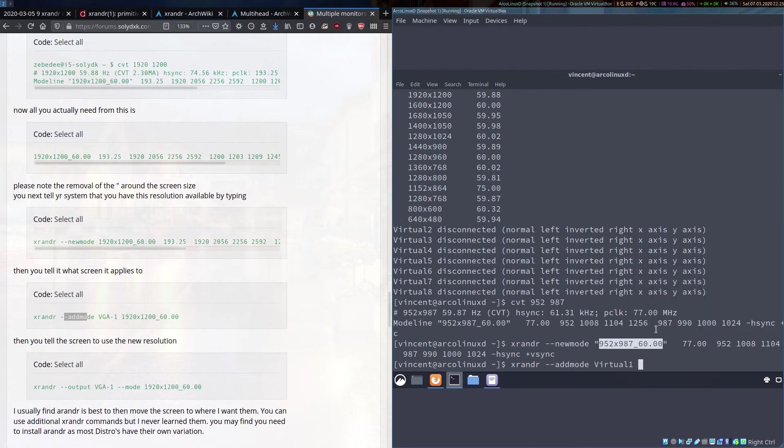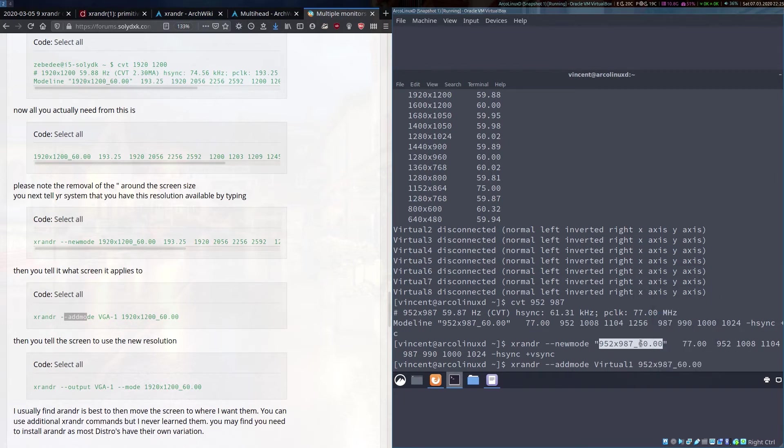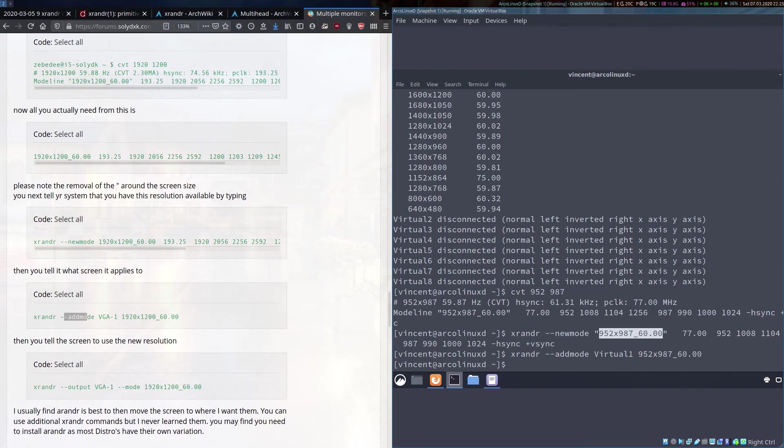We just copy that and paste it here. Run that. Again no error so great.